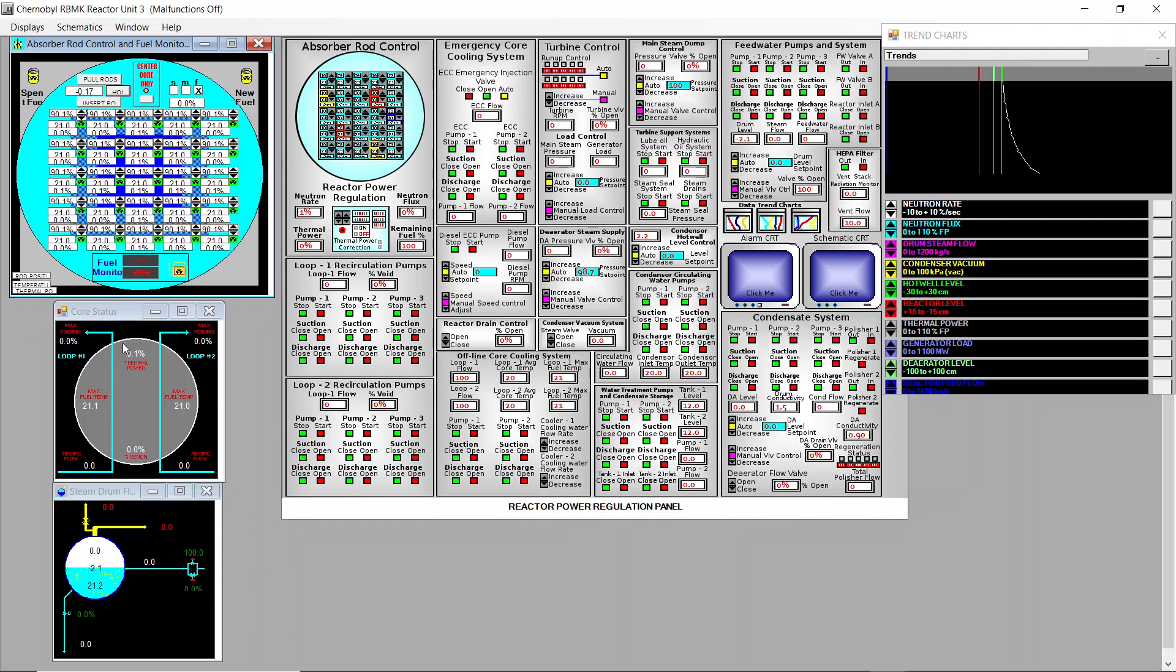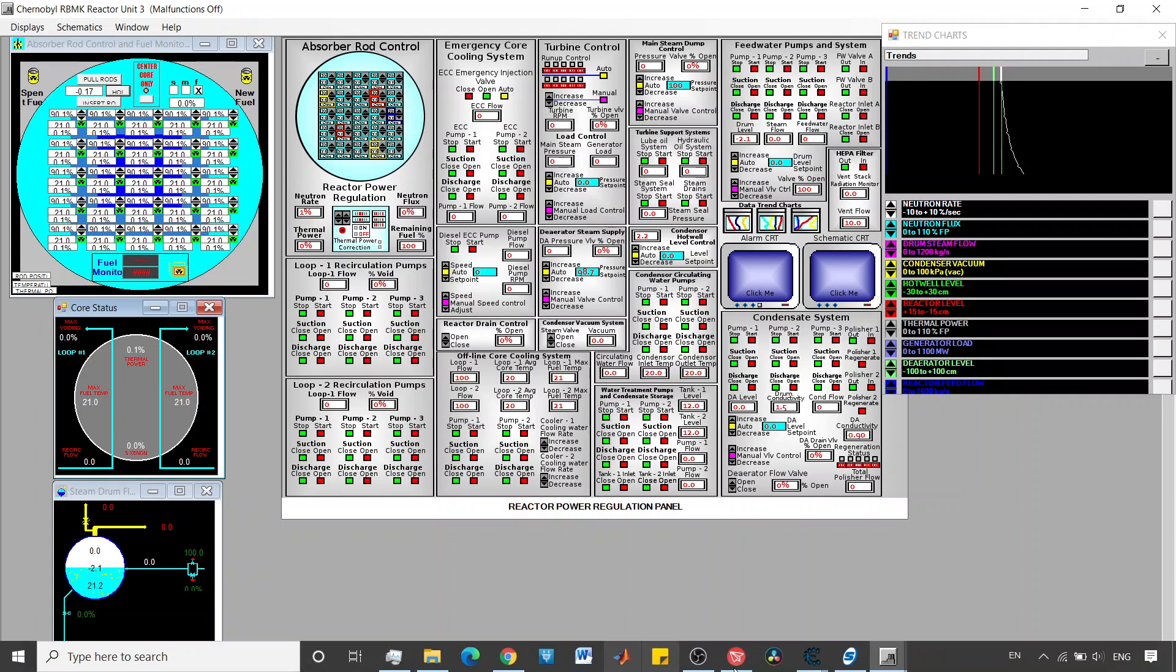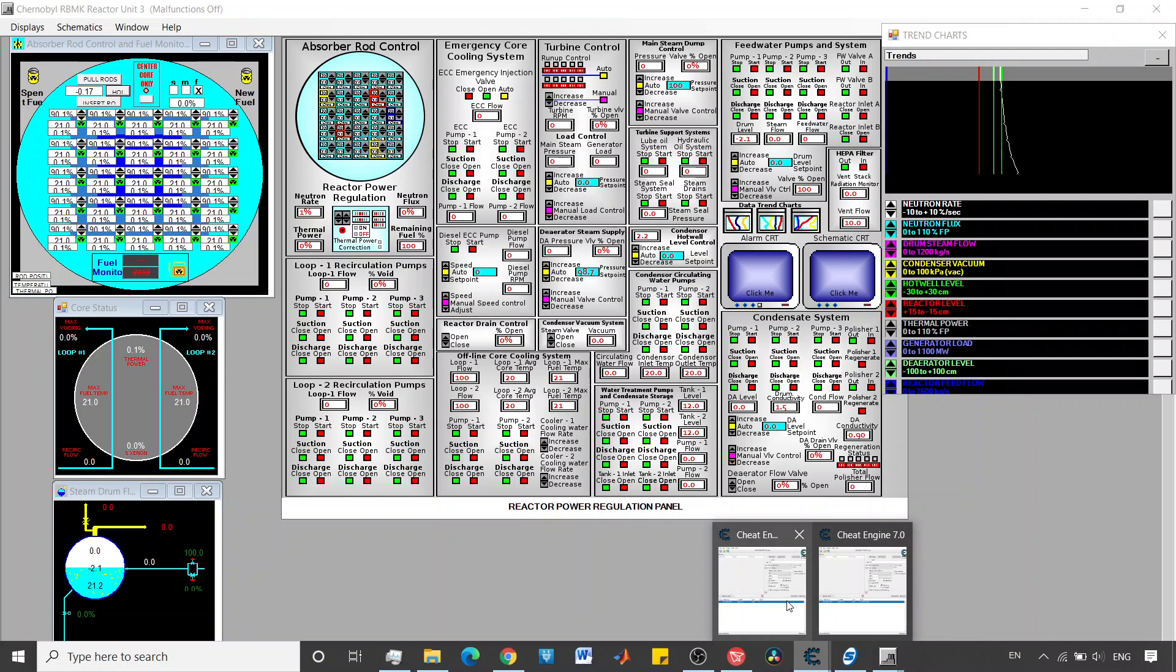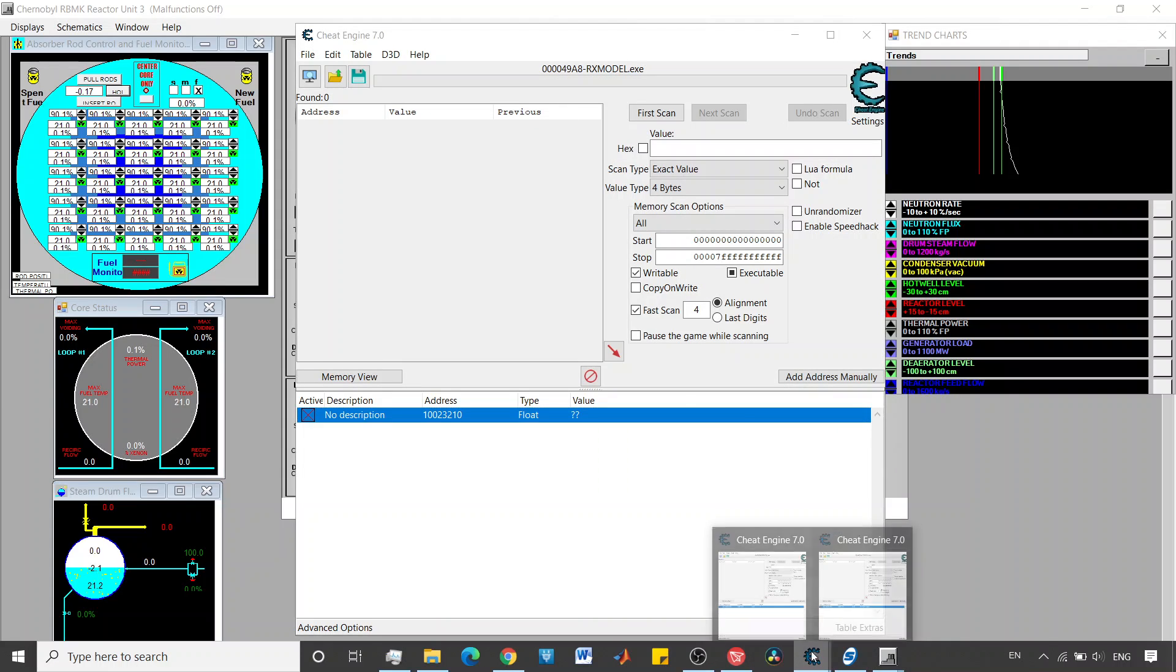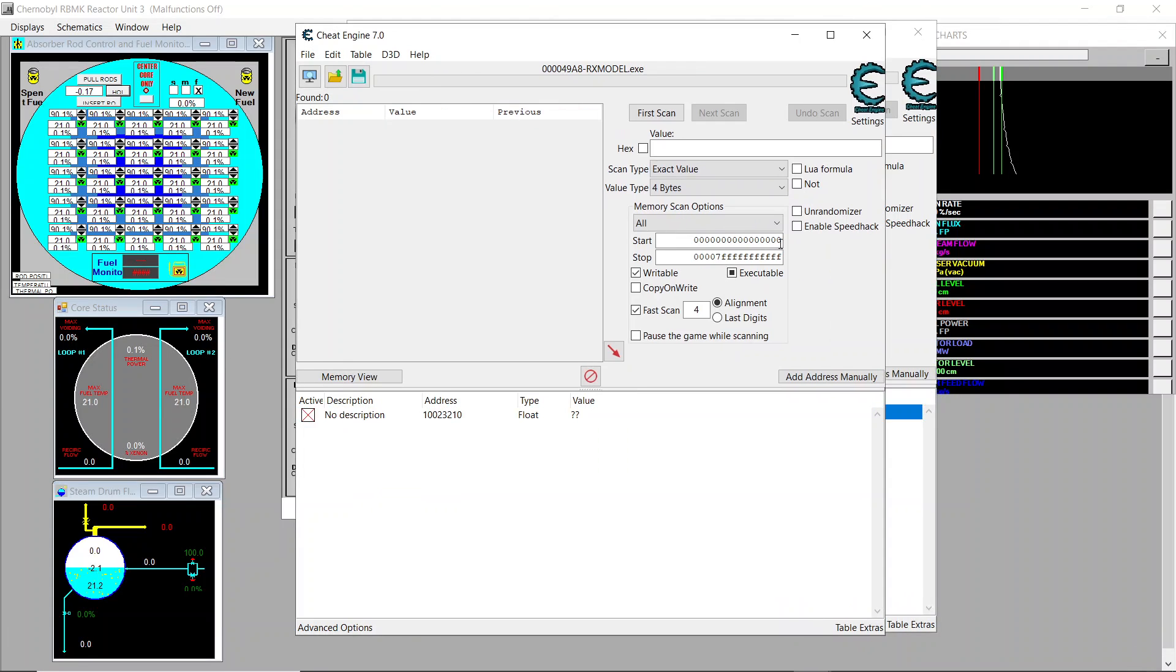I just need two indicators here. I have the core status so here I will monitor fuel temperature. Xenon is already at zero percent, I use cheat engine. Why do I have two windows here? Okay this is a past instance.